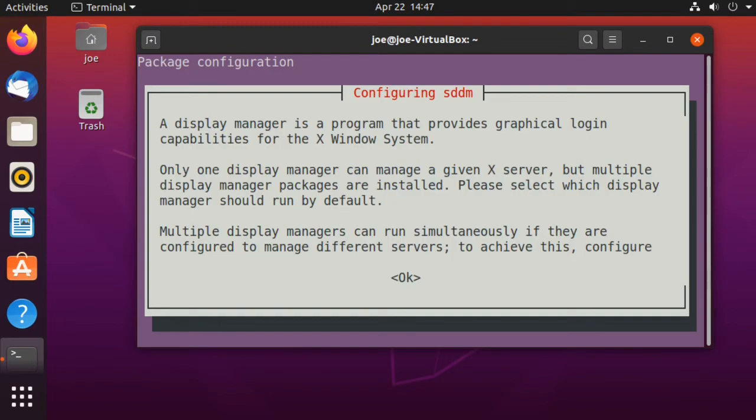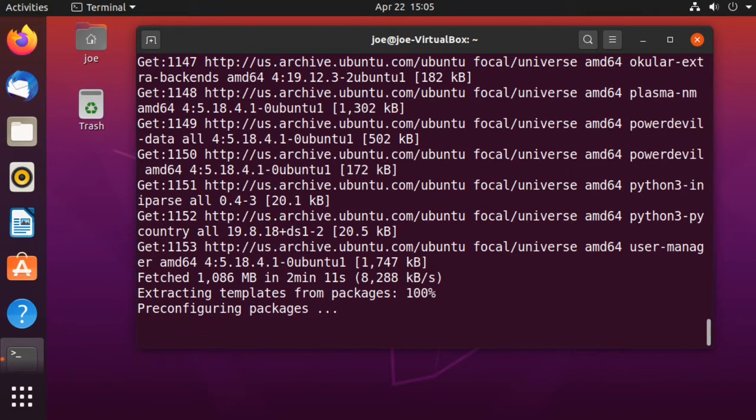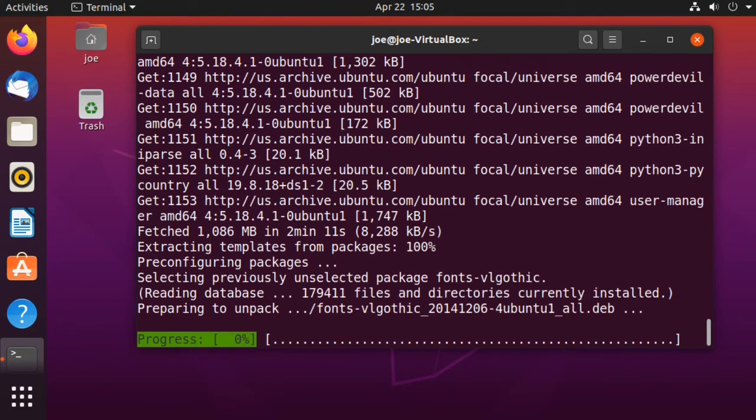When you get to the configuration screen, hit tab to select OK and then hit enter. Use the arrow key to select sddm as the display manager and then hit enter for OK.